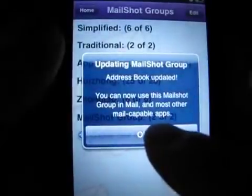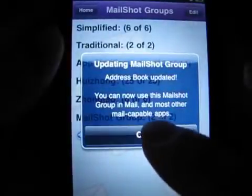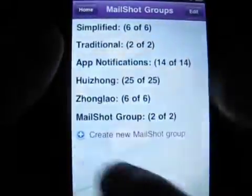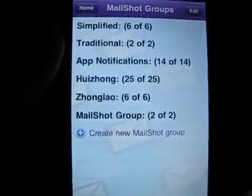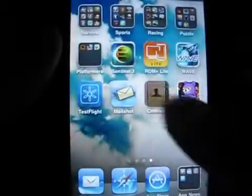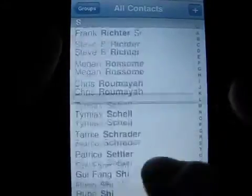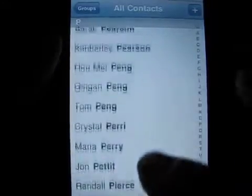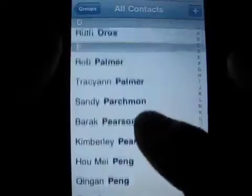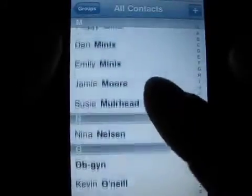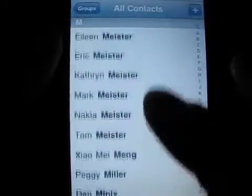So you can be in Safari and email out a website link to a group, all without leaving the Safari app. We also have a group of friends created in Mail Shot that we can send app price drops to from within the App Shopper app. Pretty cool.